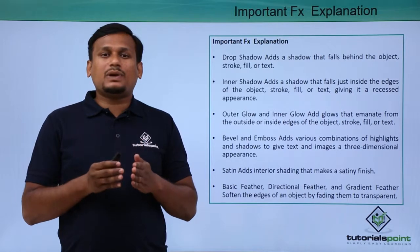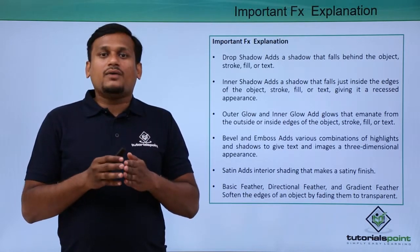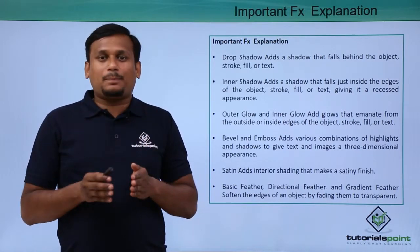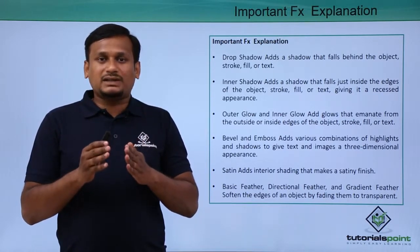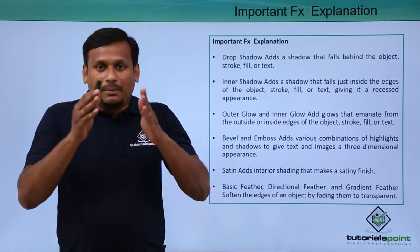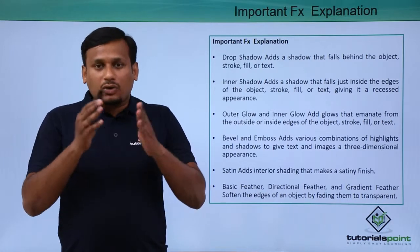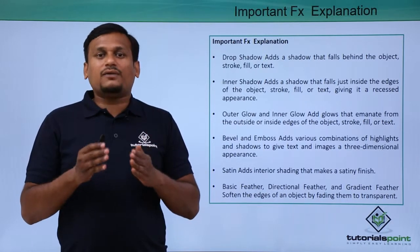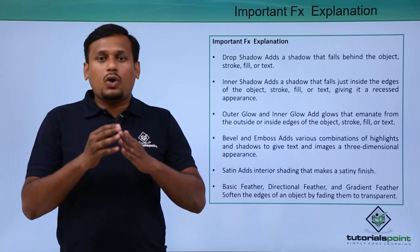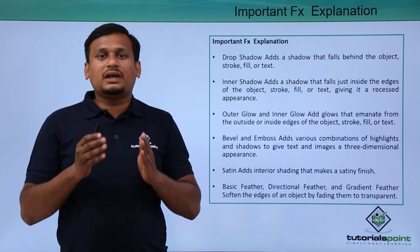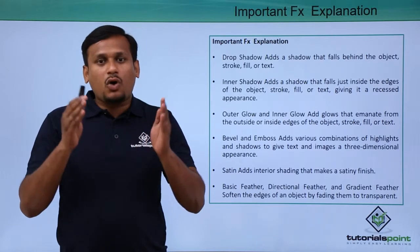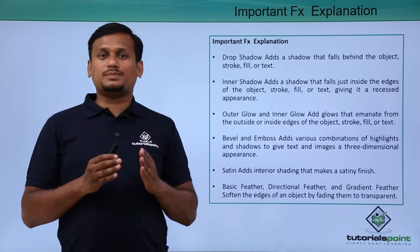The next effects are outer glow and inner glow, which emanate from the outside or inside edges of the object, giving it a glowing appearance.